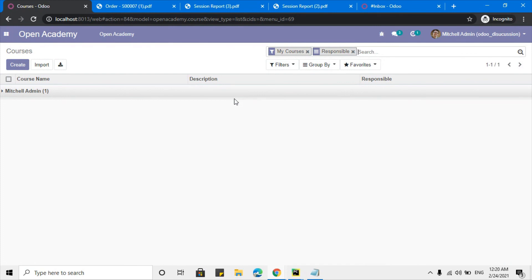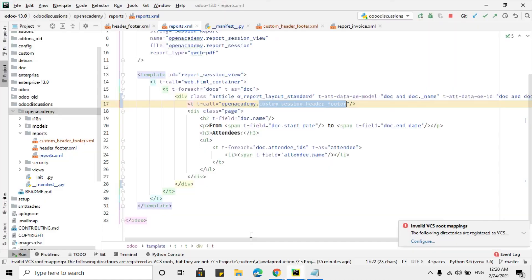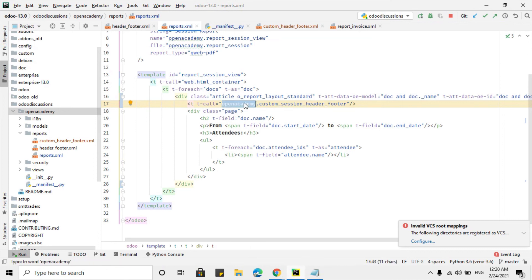This is how you can add a custom header and footer for just a single report. In the next video we will discuss how to print a report without a header and footer, create a paper format, and cover topics like landscape reporting. Thank you for watching — please subscribe to our channel and share this video with your colleagues.